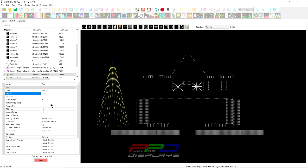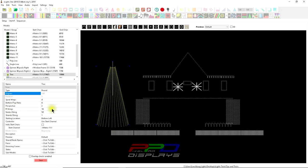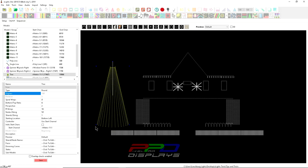Now, the next thing that you're going to notice is we have a couple other options. We're going to skip over these options here because I'm not going to do anything specifically special with the spiral wraps, the bottom to top ratio, the perspective. I'm going to leave this alone. We're just building a mega tree and I want to keep it nice and simple and I want to get to the basics of building your mega tree so it fits in your display so it is built the way you need it built and you can connect it to your controller the way that it needs to be connected to the controller.